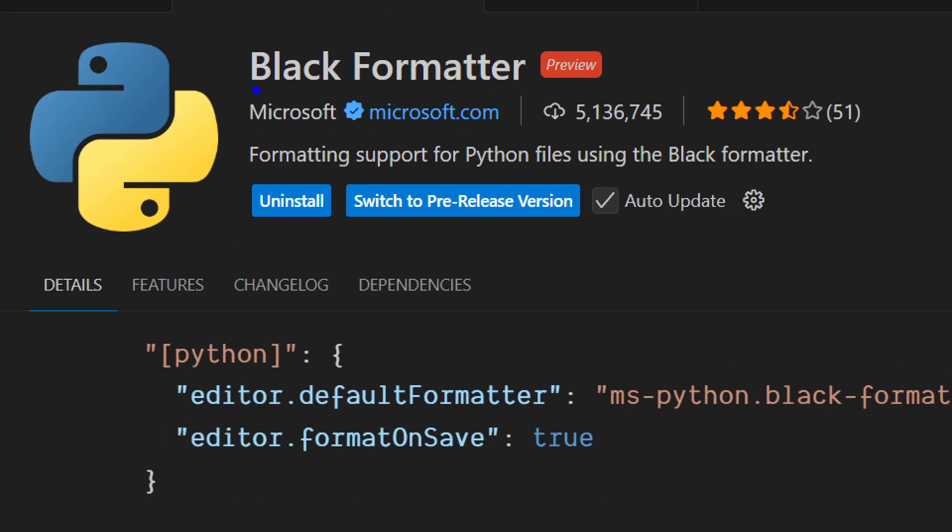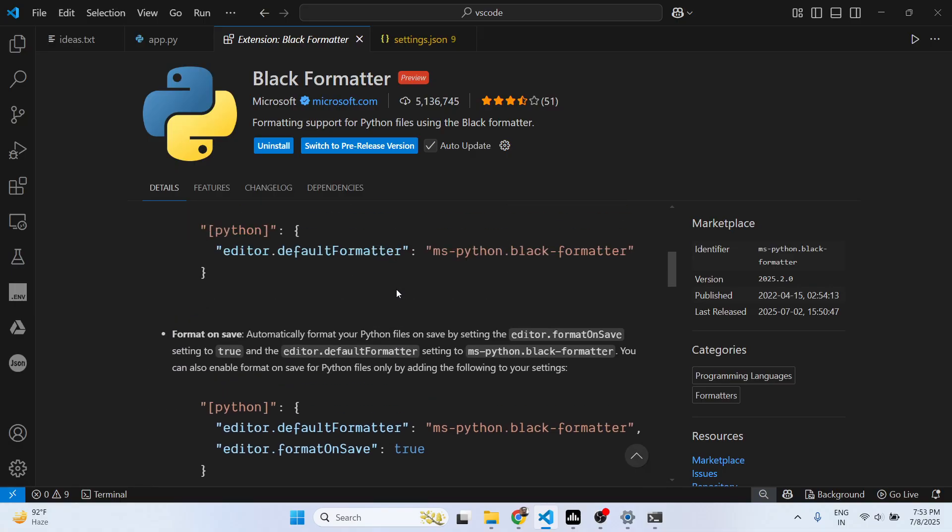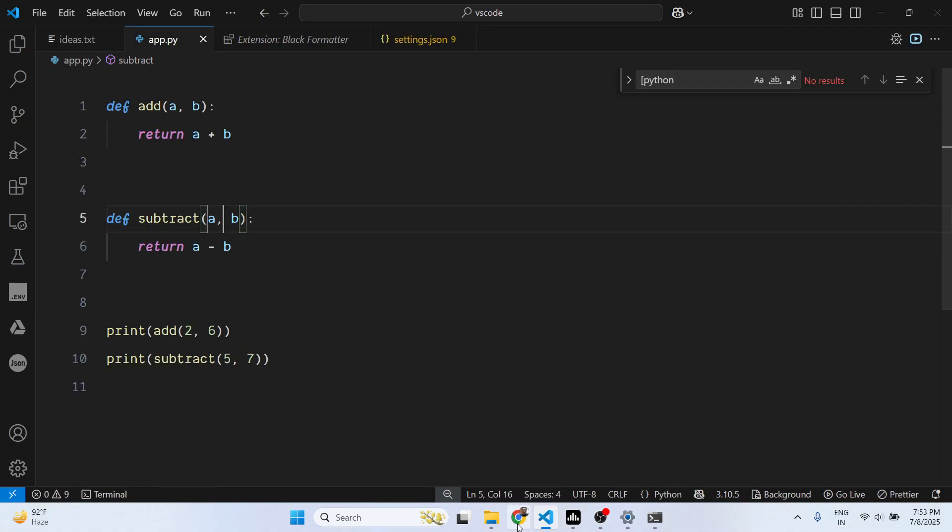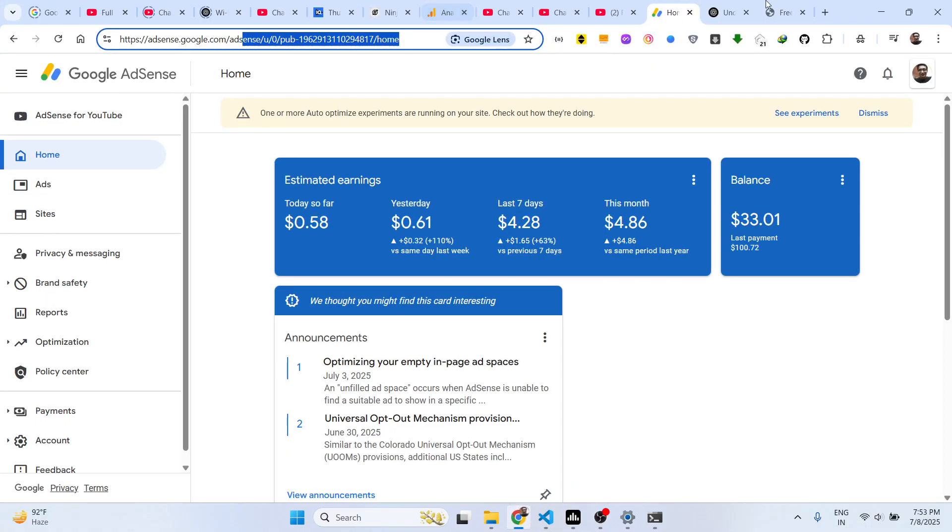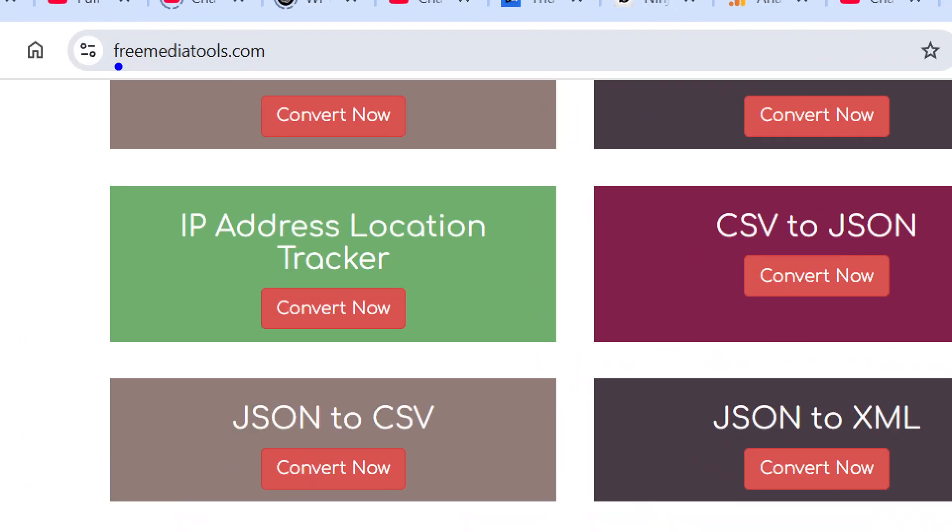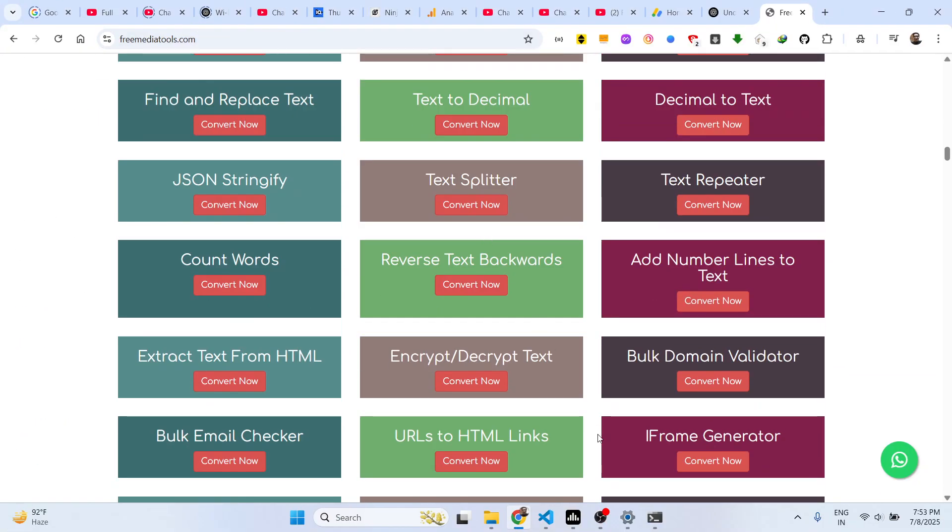The extension name is Black Formatter. Simply enable this extension and start formatting and indentation for your Python files. Also check out my website freemediatools.com which contains thousands of tools.